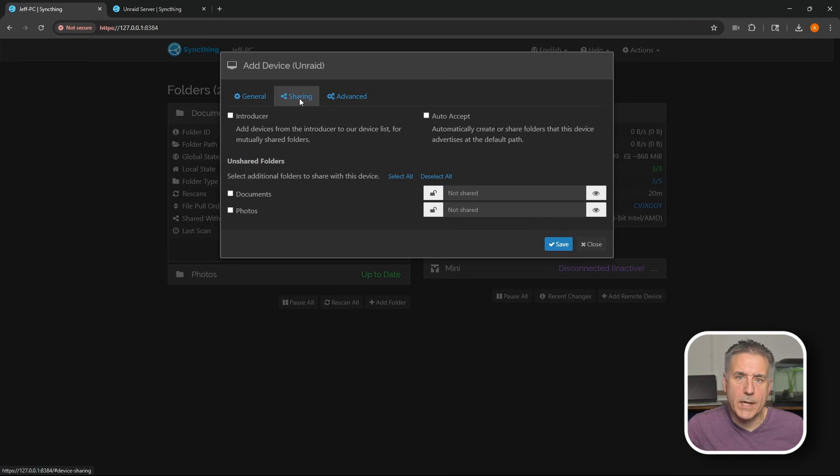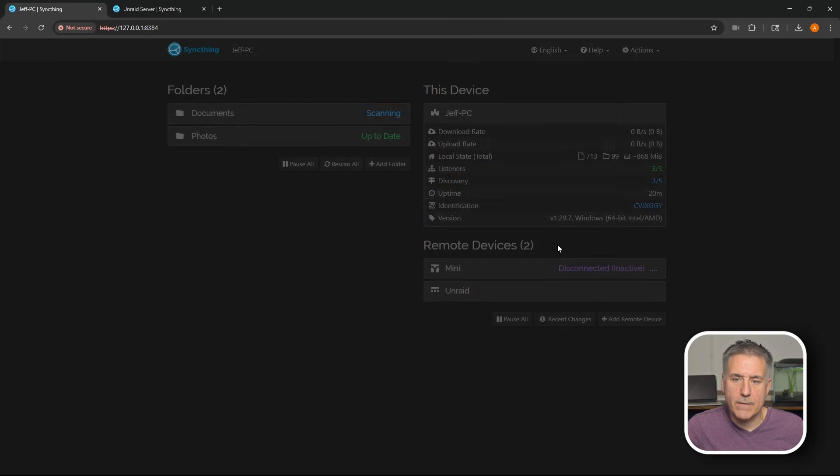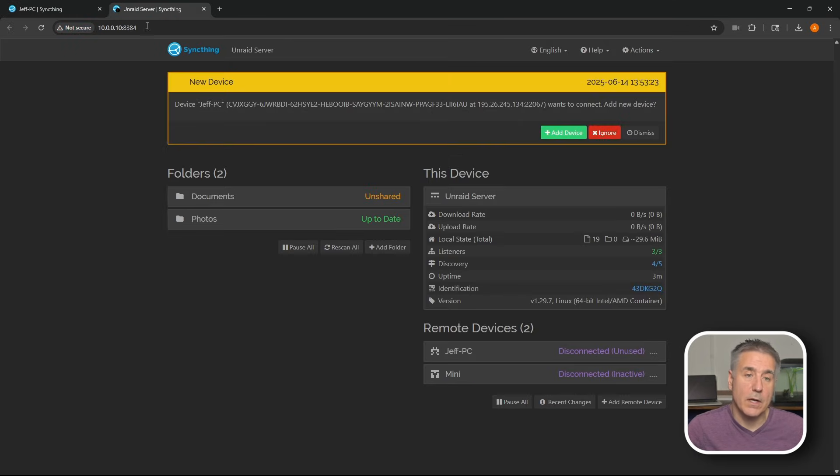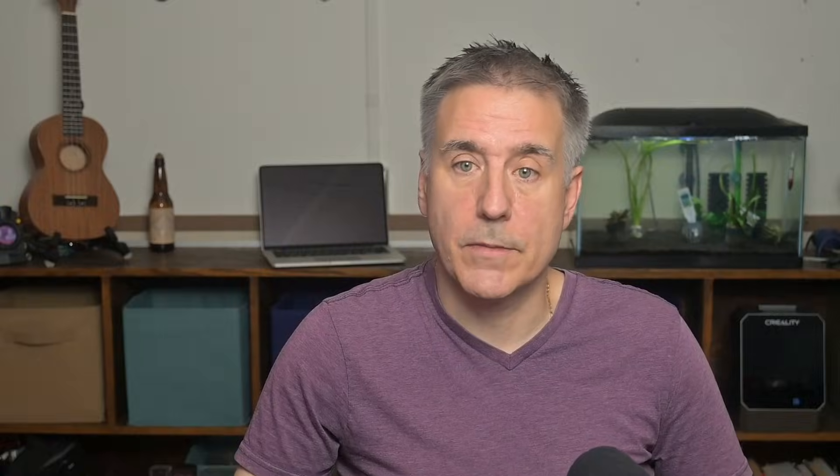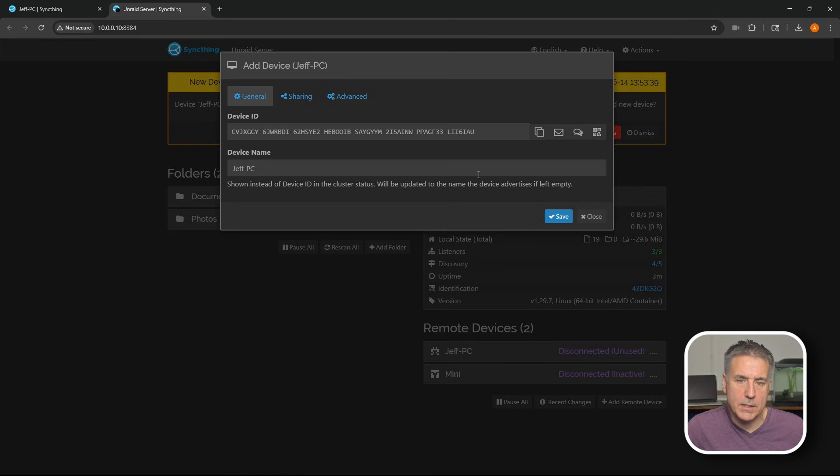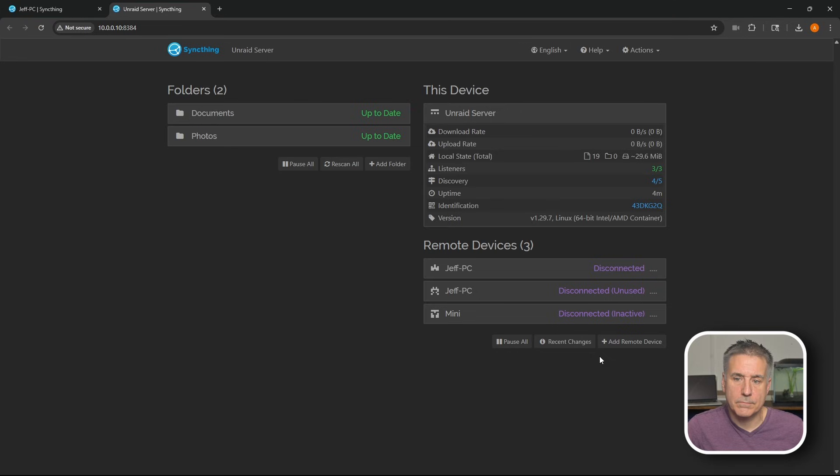Now you'll see the Unraid server listed here and it's disconnected. We need to go back to the Unraid server and it's getting a request from the Windows machine. It wants to know if we want to allow access to it. So we're going to go ahead and hit yes, add device. This is the device ID from my Windows machine. This is the device name. Let's go over to sharing. We're going to select the documents. That's what we want to match up.